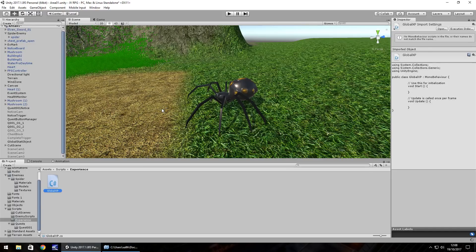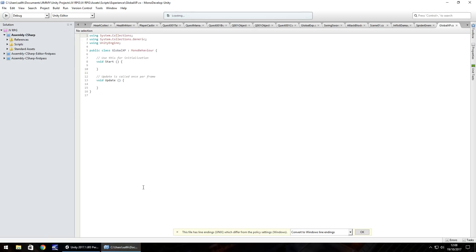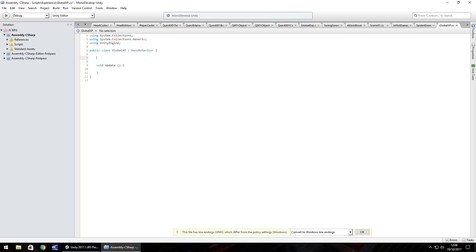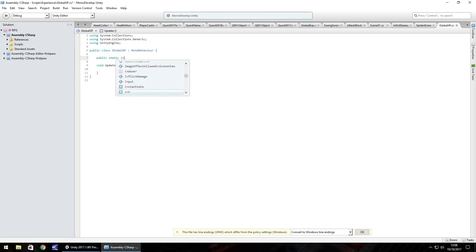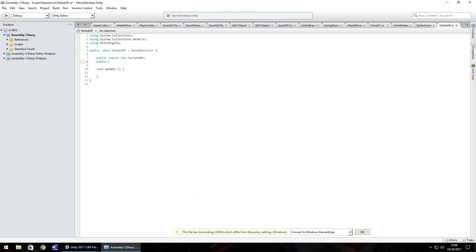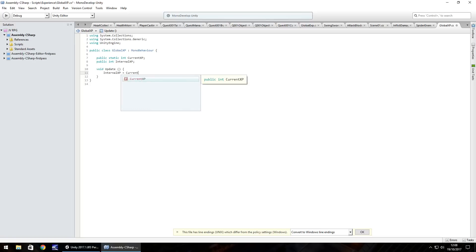And in here for now, it's going to be quite small, but gradually as we go over time and refine the game itself, we're going to need a lot more within this script. So let's get rid of any notes and void start because we don't need them. And what we'll have is public static int and let's call it current XP. And then another one public int, because we need to see it in the inspector panel. I always like to do that so we can check what's going on real time. So public int internal XP, semicolon and in void update, it will be internal XP equals current XP, semicolon and save.